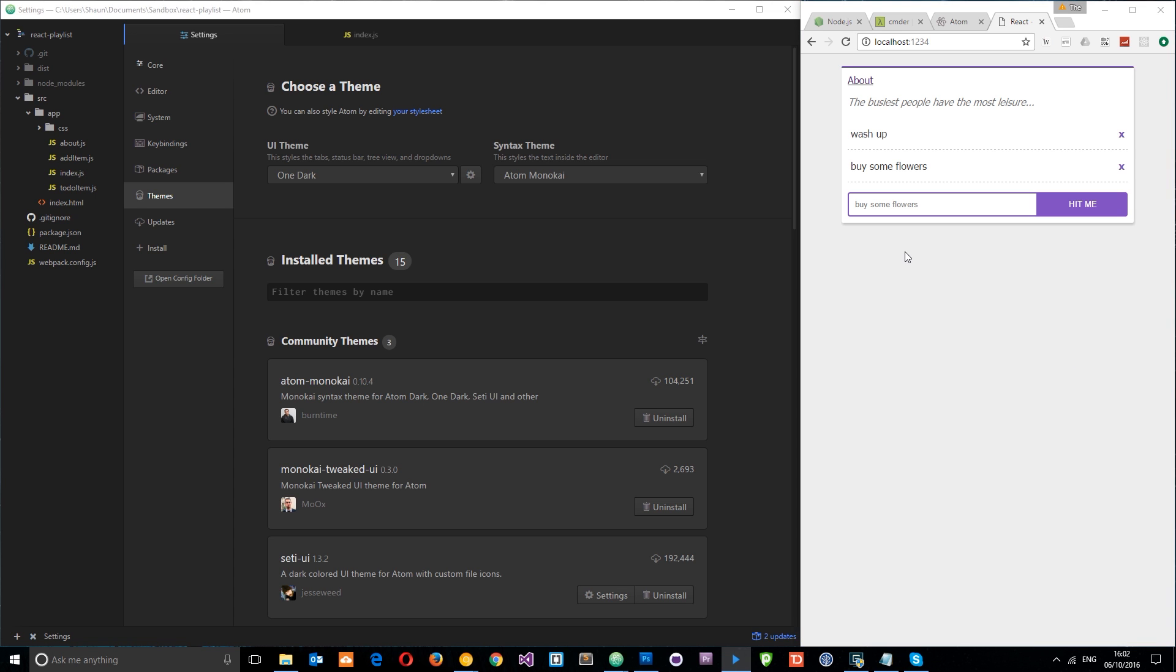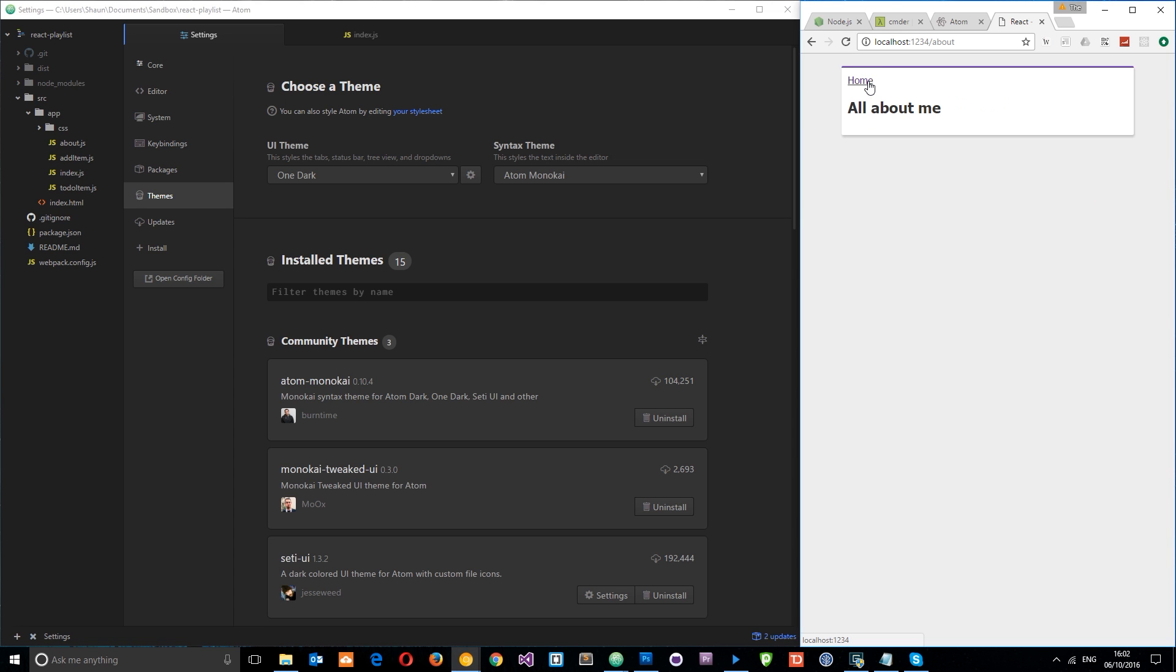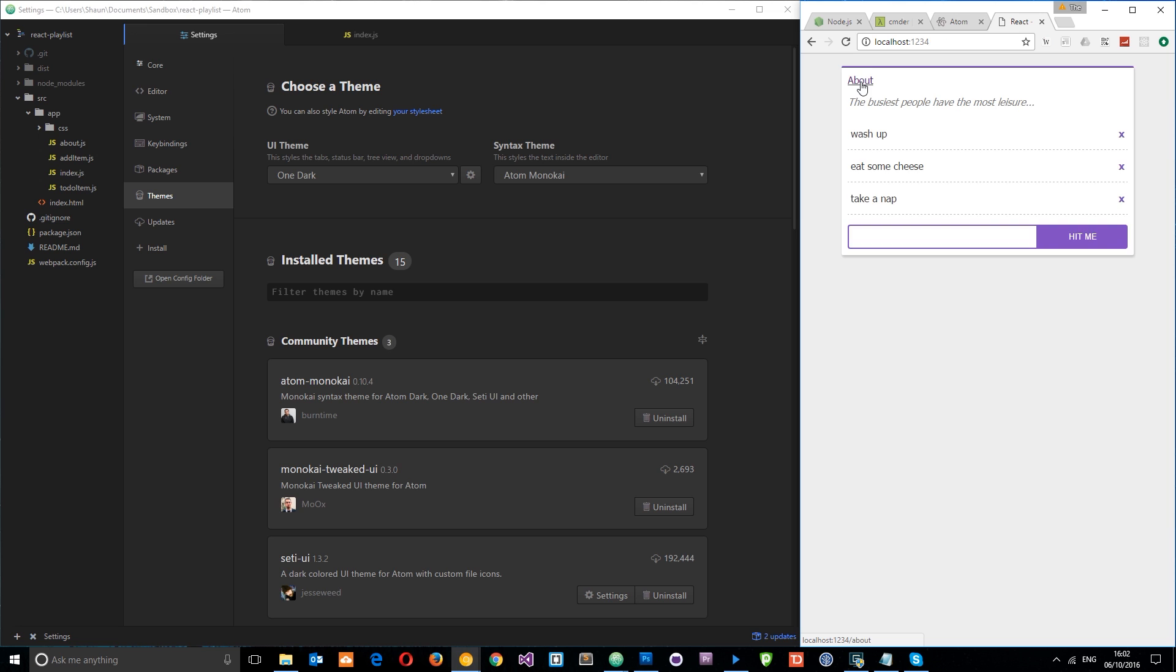And I'm also going to show you how to set up routing so we can have multiple different views as well. Okay, so there we go. That's your introduction to React. In the next video, I'm going to show you how you can work along with the course files that are prepared for this series, so I'll see you guys there.